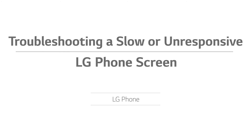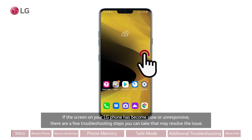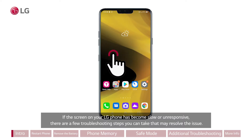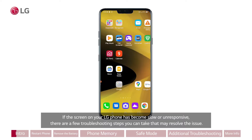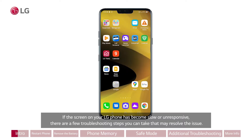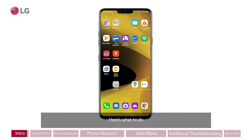Troubleshooting a slow or unresponsive LG phone screen. If the screen on your LG phone has become slow or unresponsive, there are a few troubleshooting steps you can take that may resolve the issue. Here's what to do.